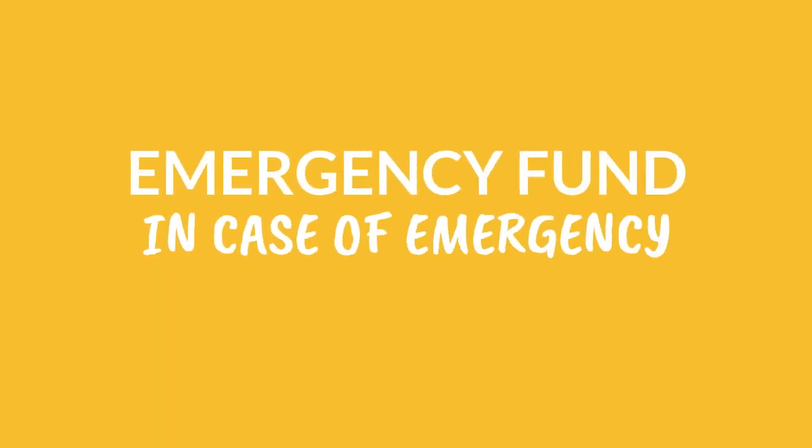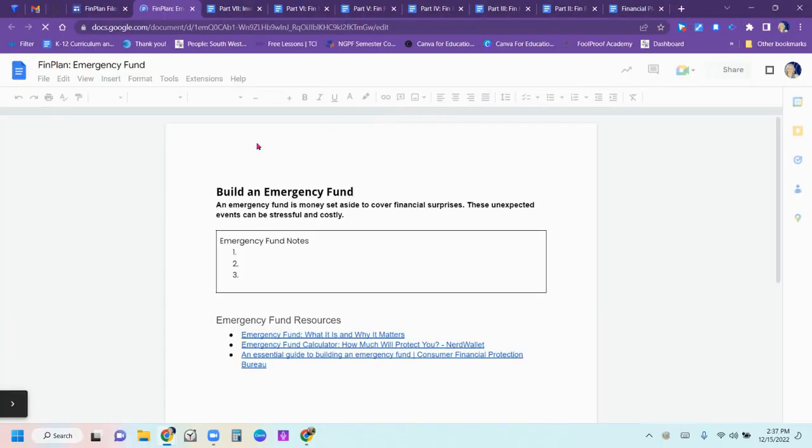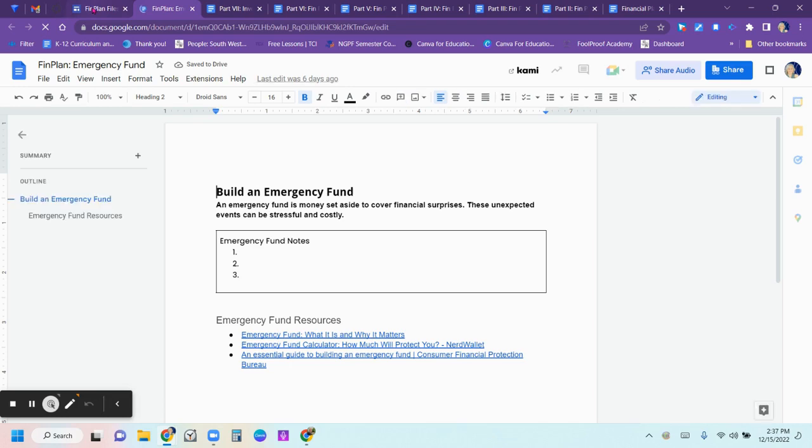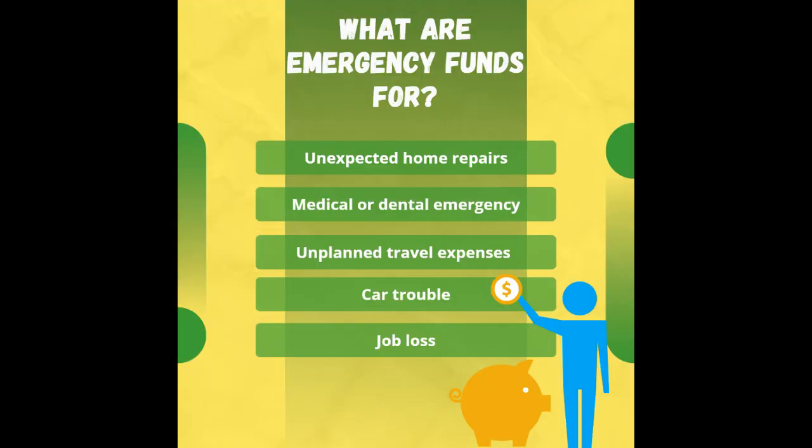In the emergency fund planning section, you're going to put in your three tips for the emergency fund. And you can find those throughout the unit, and there are many different resources online about the emergency fund planning.